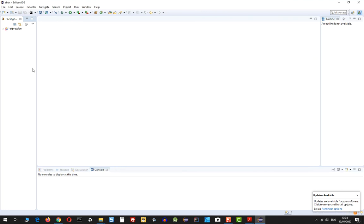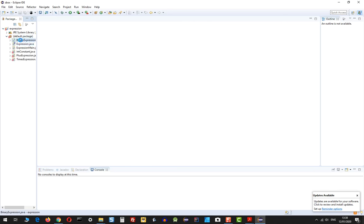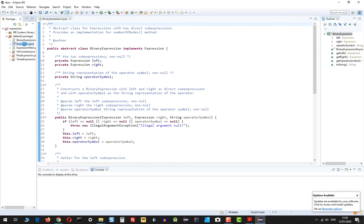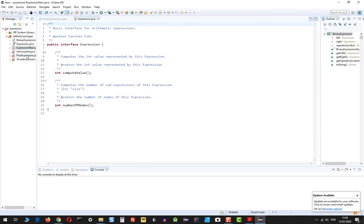I'm going to press Finish, and now I have my code imported into Eclipse and I can start working with it.